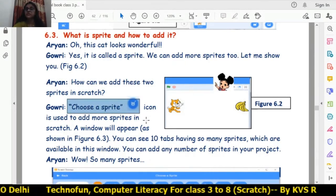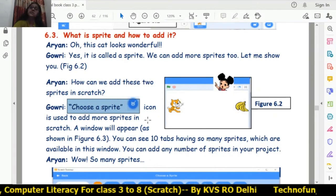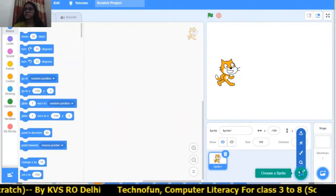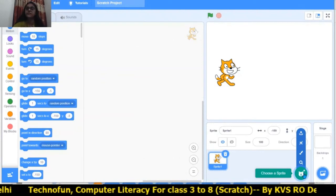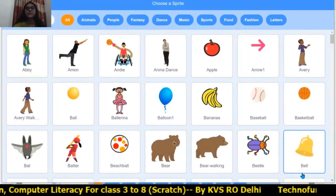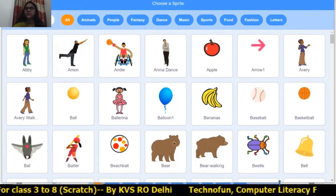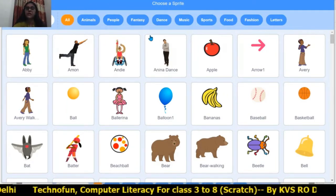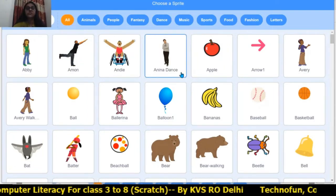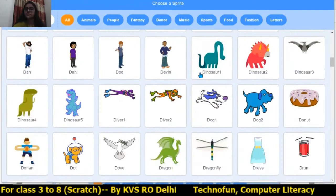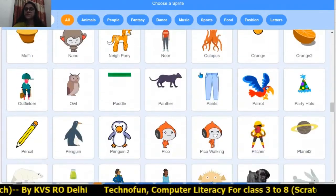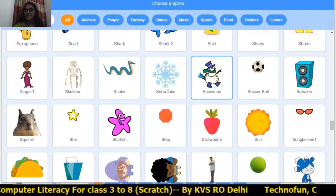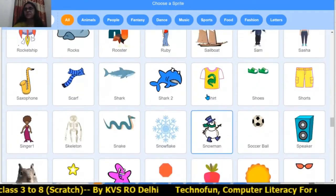There is a 'Choose a Sprite' icon — with this icon you can add any number of sprites. Click on the icon and the 'Choose a Sprite' window appears. There are 10 total tabs in which different sprites are organized, and there are lots and lots of sprites to choose from.